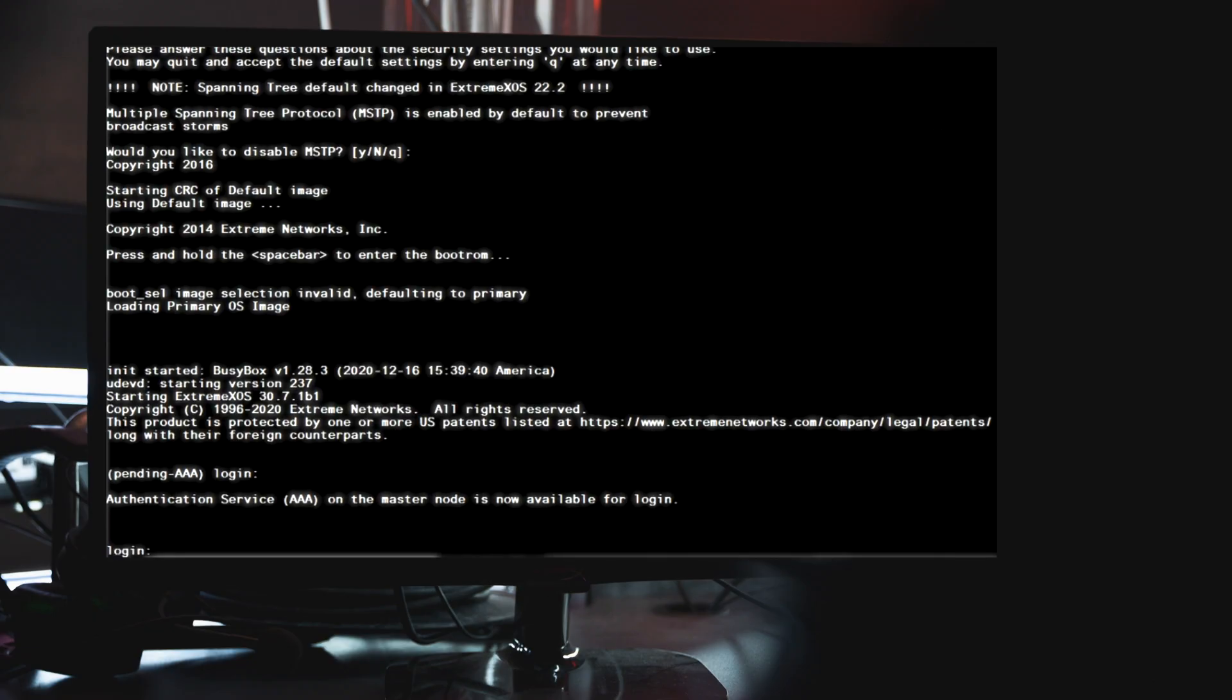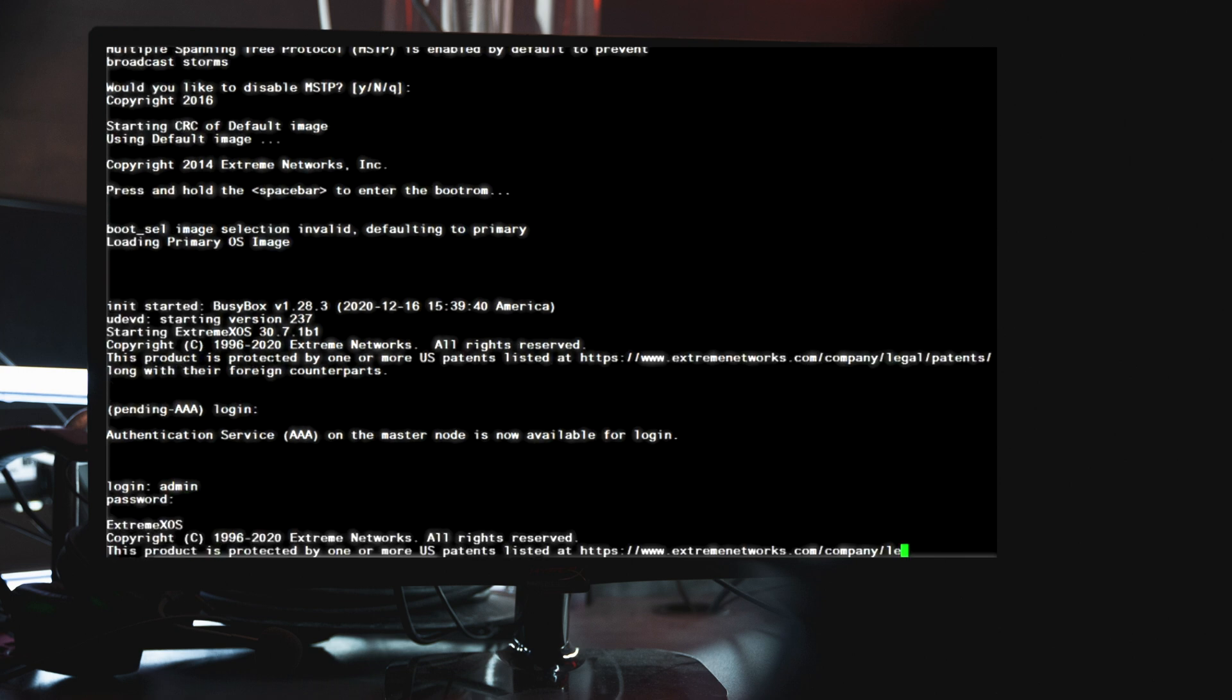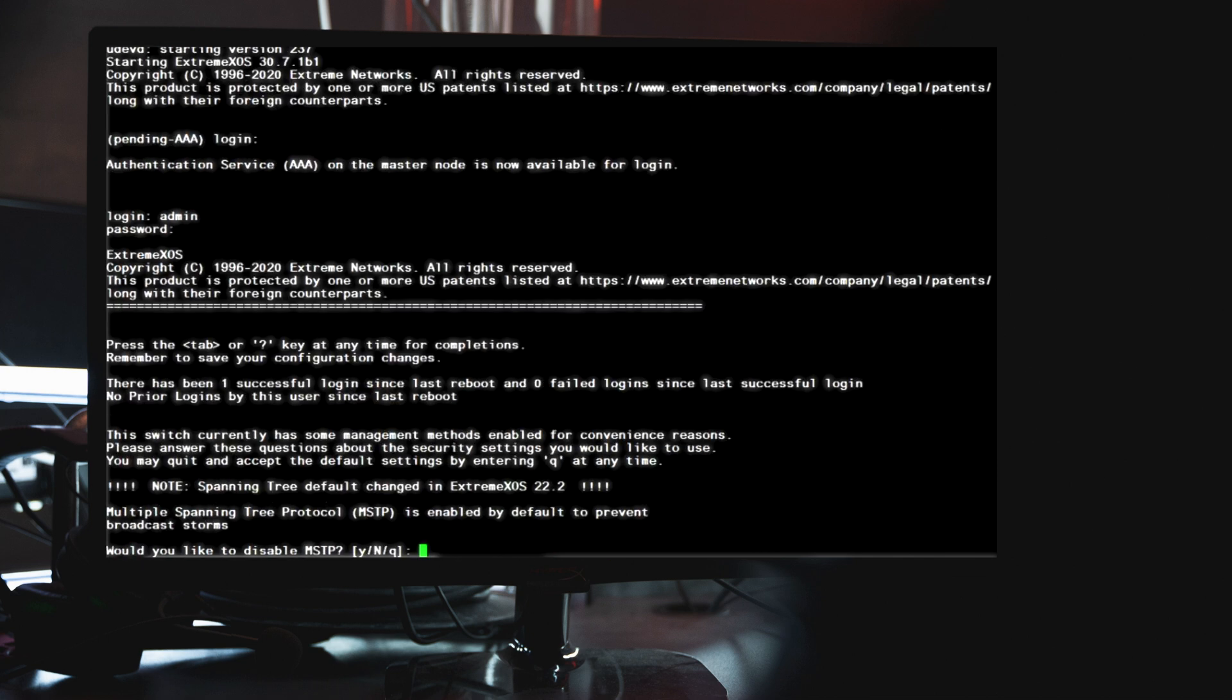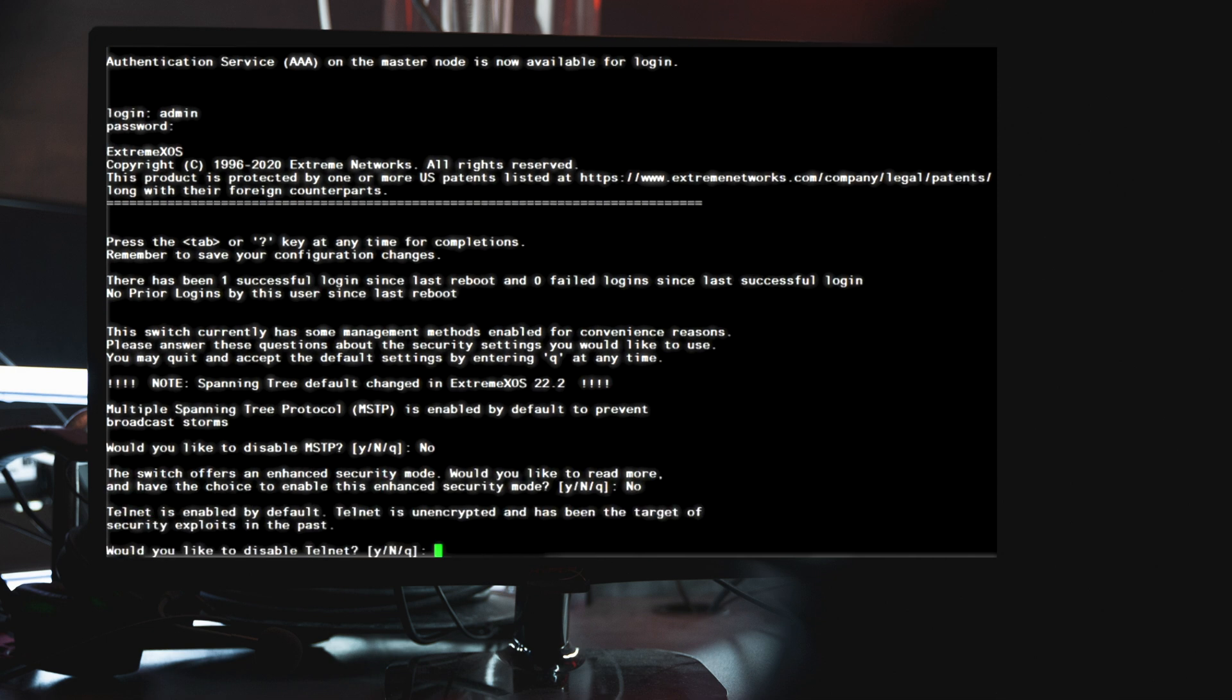The default admin username is admin and the default password is blank so just press enter. Since it's a new switch right out the box it will go through a series of initial system setup configuration prompts.